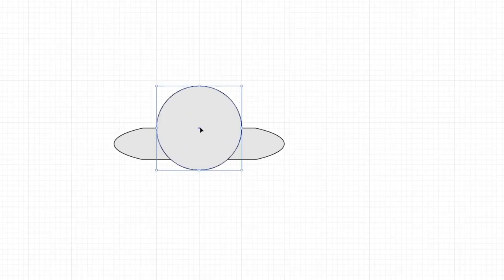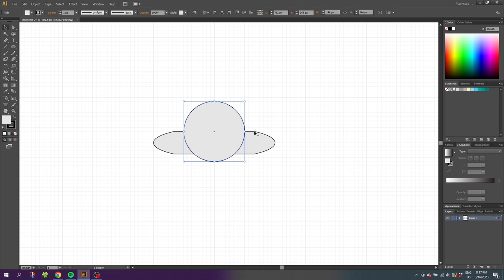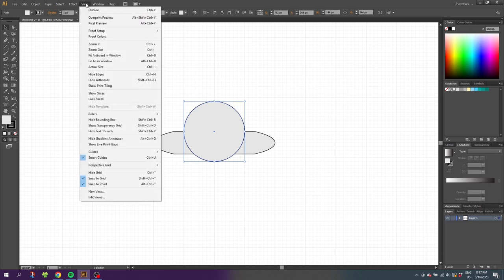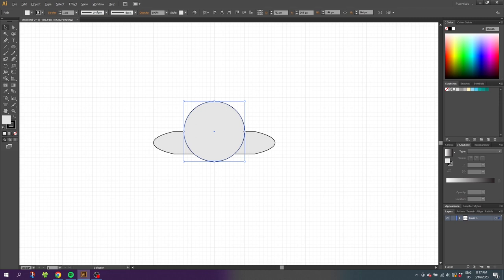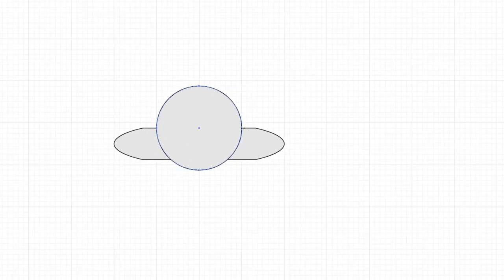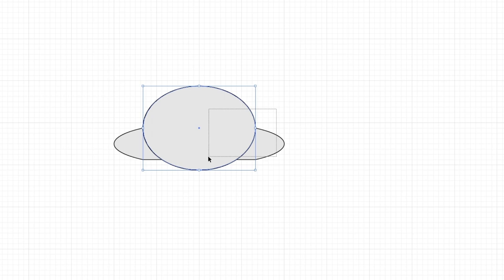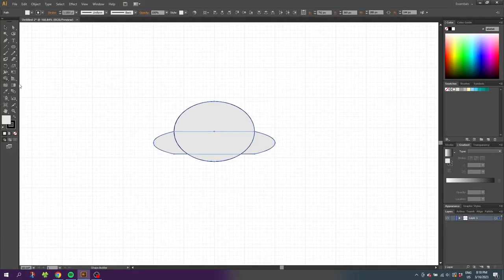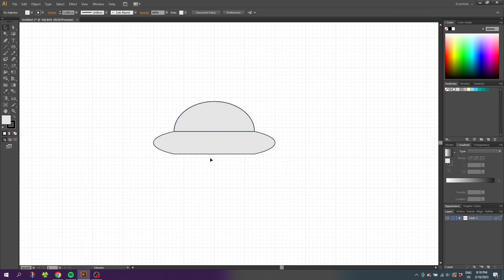Now we want to expand the circle until the edge aligns with this cut. Go to View and make sure you have Snap to Point selected. Hold down the Alt key and expand the circle until it snaps to this point. Then select both shapes, select the Shape Builder tool, click on the shape you want, go to the Selection tool and delete the shape you don't want. Now we have installed a window in our UFO.